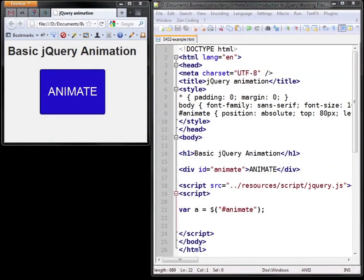In this video we're going to look at one of the basic animations that jQuery offers. Now this is provided within the core library but there are plenty of plugins which extend the functionality too.